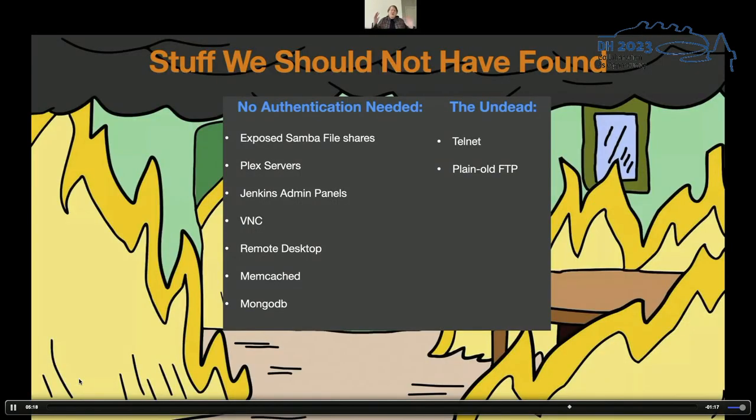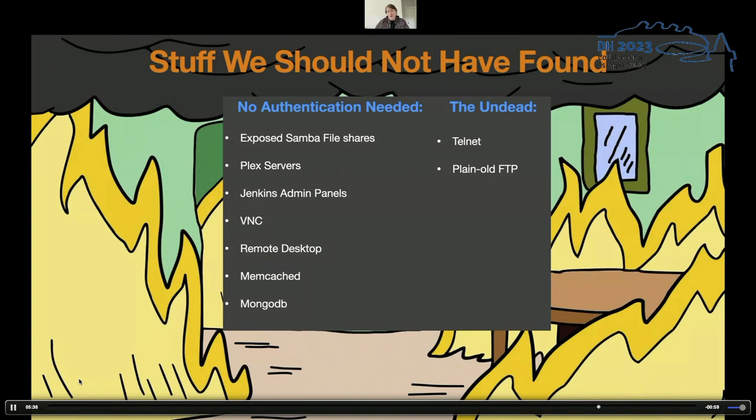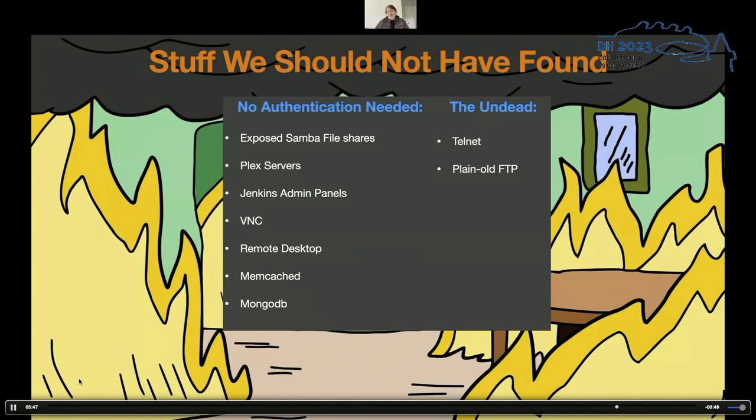And finally, just a slide of stuff we really shouldn't have found on the left-hand side here. These are things that we found in the set of hosts that did not require any authentication. Samba file shares, which yes, some of them are vulnerable if you're familiar with EternalBlue, which led us to the WannaCry malware. It was kind of a big deal. Plex admin servers, again, like, no authentication. Jenkins admin panels. VNC and remote desktop, which directly allow for remote control of your machine.